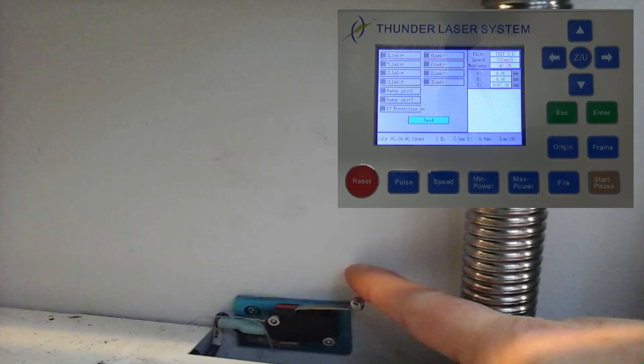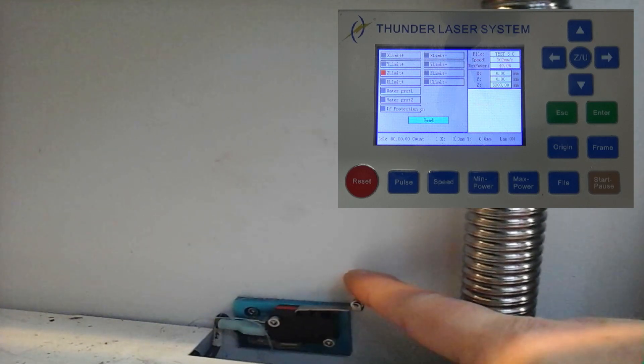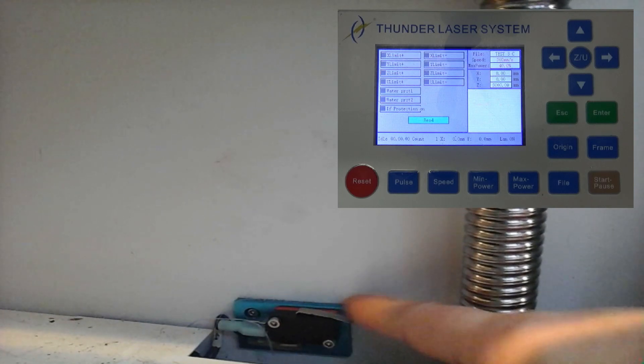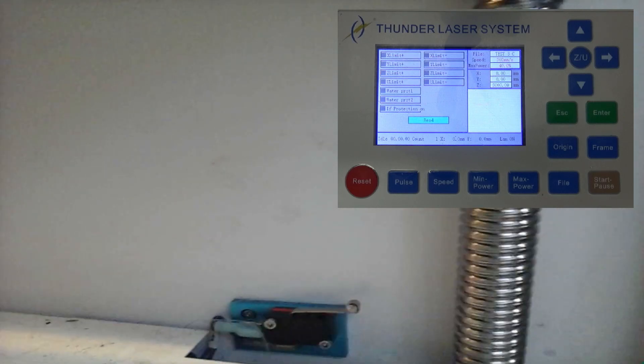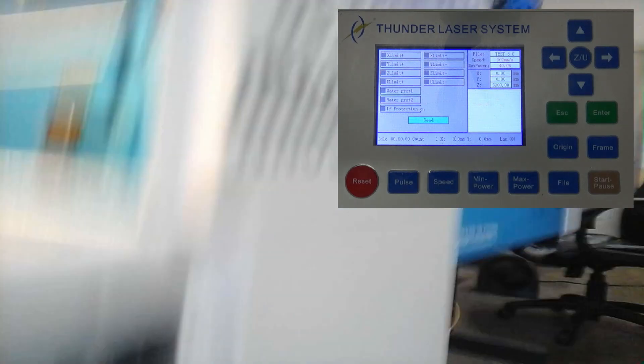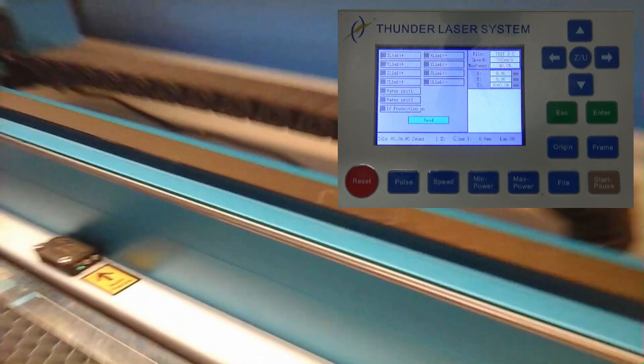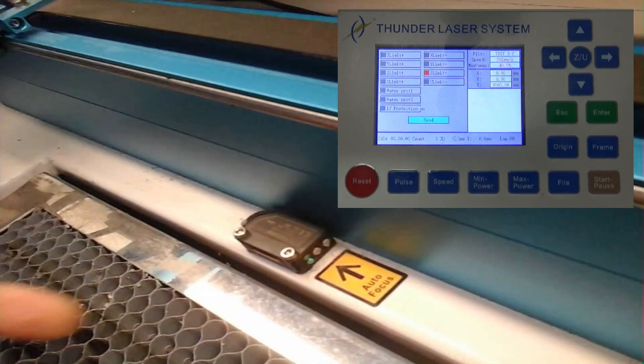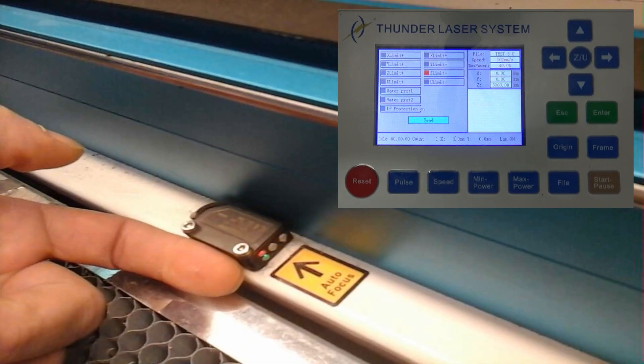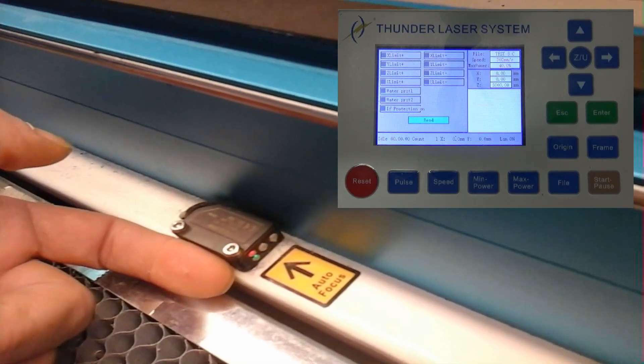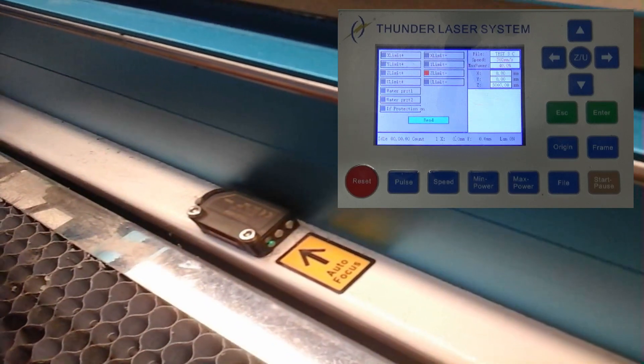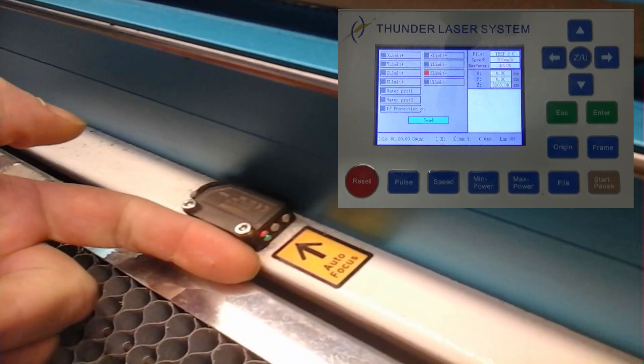So when you're checking your Z end stops, you want to check that one and make sure that the correct status indicator comes on. And then you want to break this one and make sure that that shows up correctly.